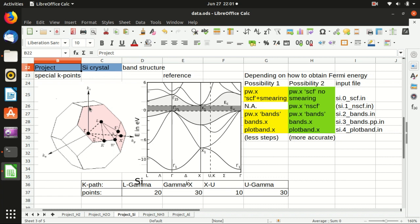Hello everyone, welcome back to my channel. In this video I will talk about how to calculate the band structure of silicon crystal.